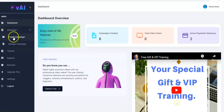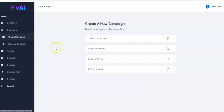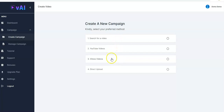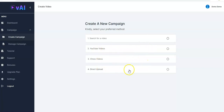You click on Campaign, then you click on Create Campaign. It loads and right here you have different options, different methods for you to create your new campaign. You have the search for your video, YouTube videos, Vimeo videos, and you can use a direct upload method as well.